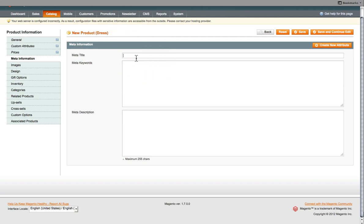So here, ideally, you put the name of the product. So test product name. You can even put the category it's in. So it's a dress. Something along those lines. So it's easier for your users to click and select if they're searching on a search engine.